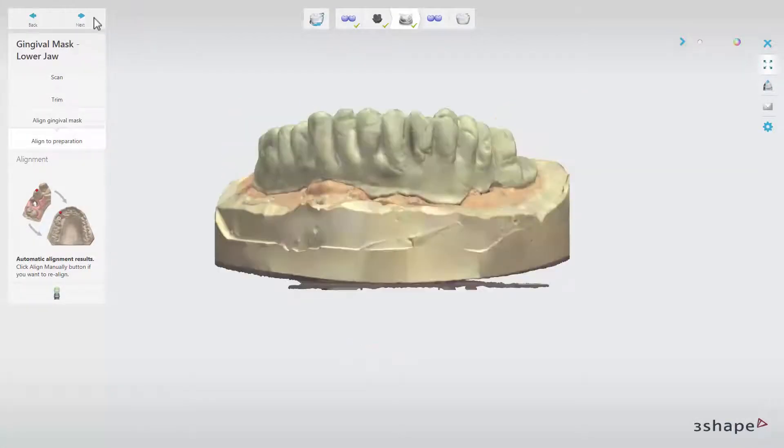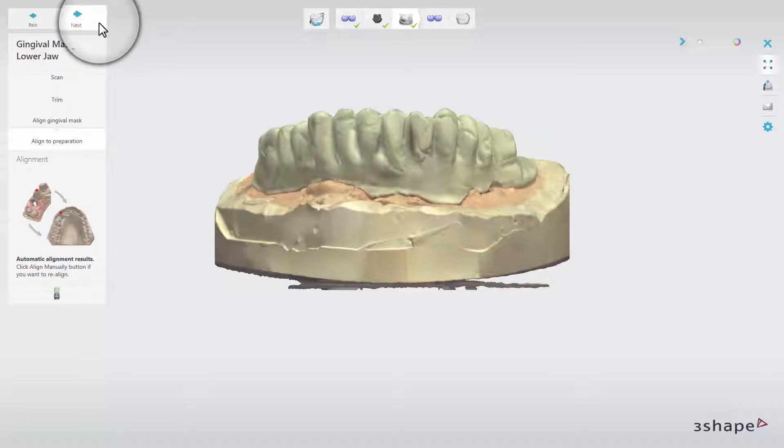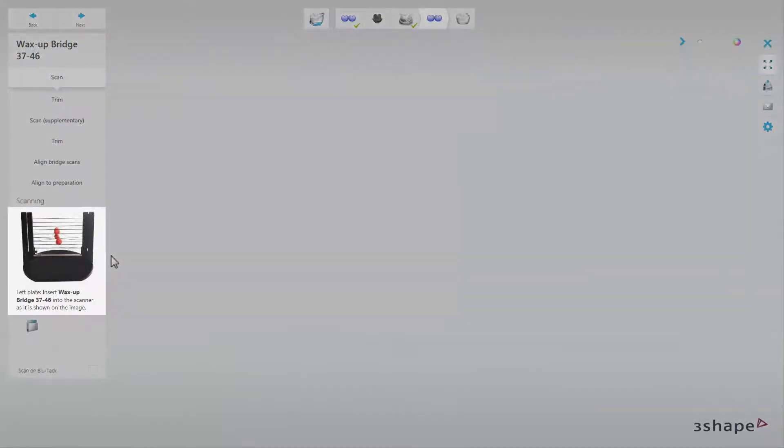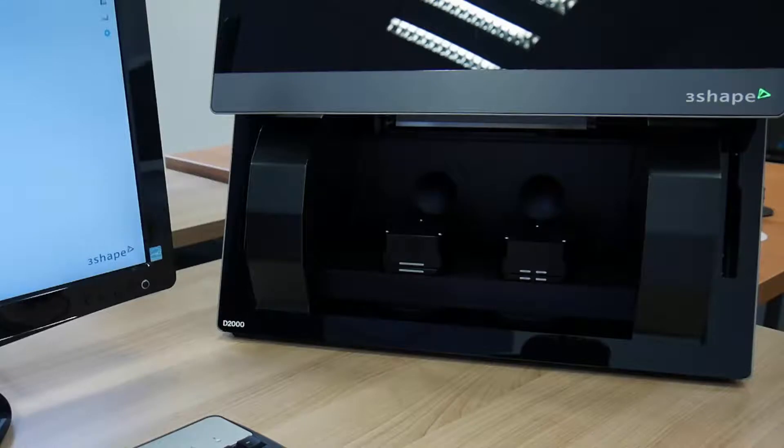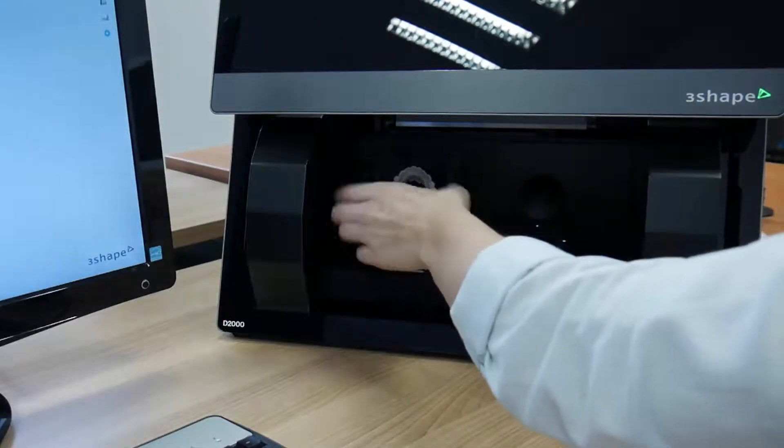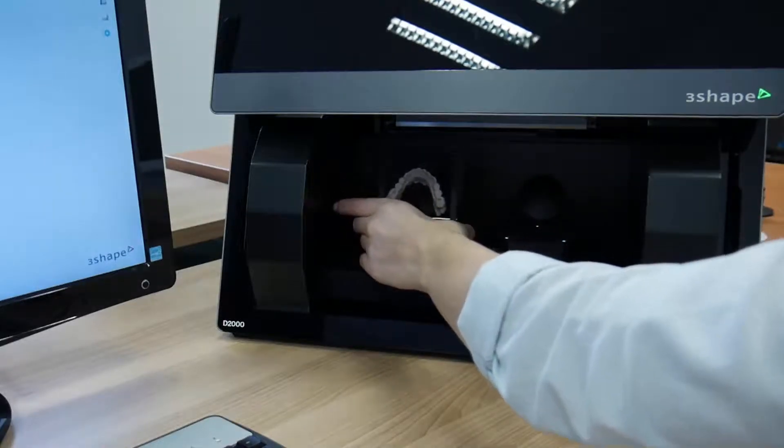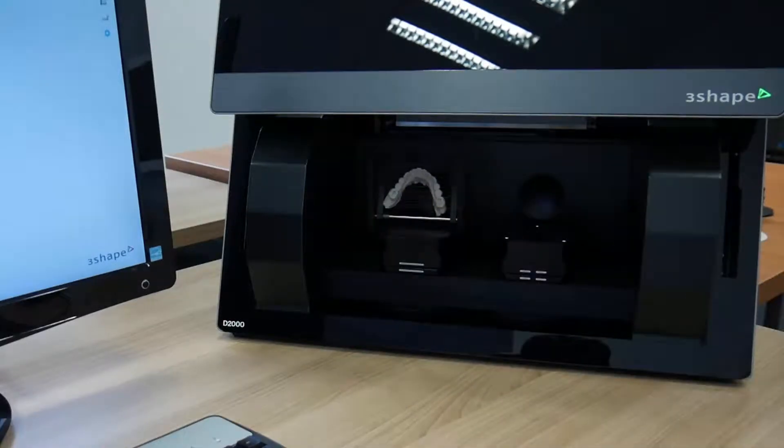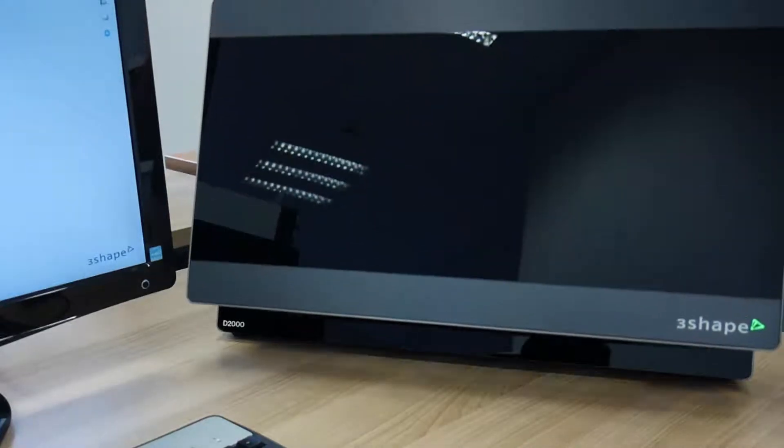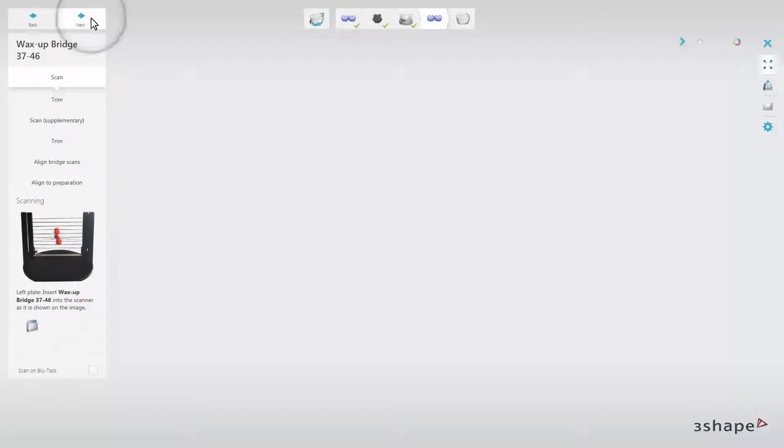You will move to the Align to Preparation sub-step. The procedure here is the same as in the previous sub-step. When ready, click Next. At this point, you need to insert the wax up into the scanner, as it is shown in the overview window. Close the door and click Next.